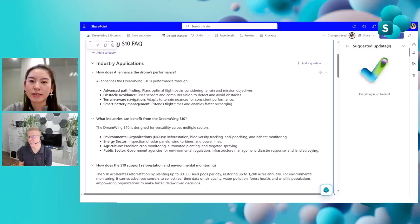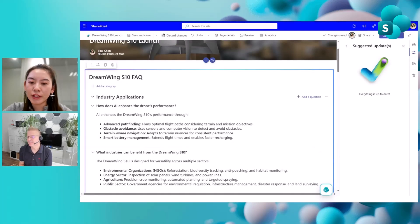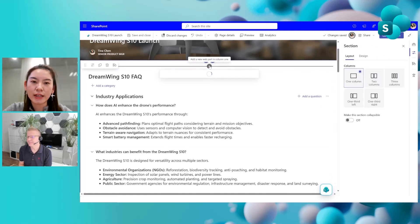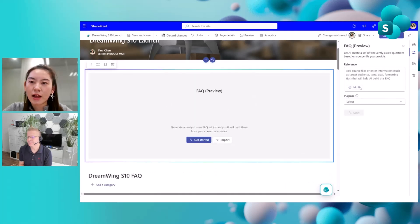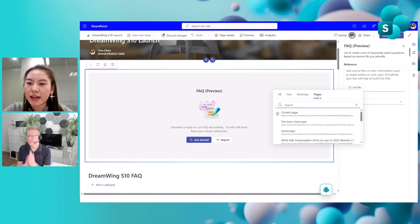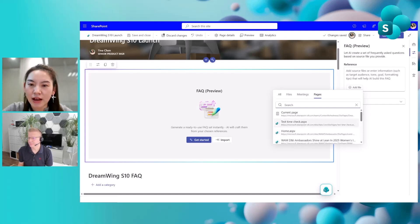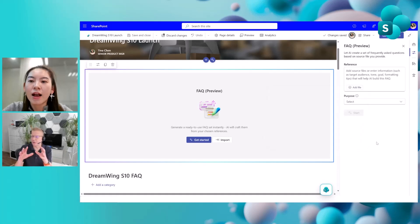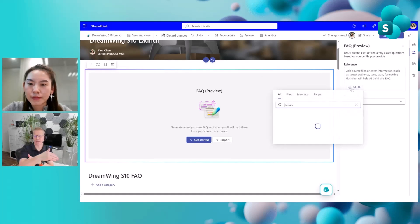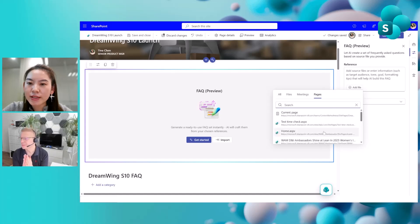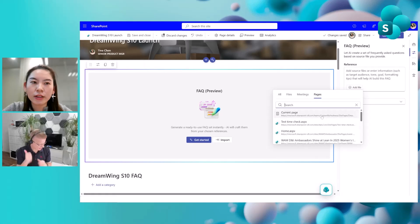Moving on to another new feature: we've heard a lot of feedback asking why not support SharePoint pages as a grounding source. Now this is available — you can choose the current page if you're drafting a news post and already have a lot of content, but still want to add an FAQ web part and use that as the grounding. Or you can use any other existing pages on the site, and it's not limited to just the current site.